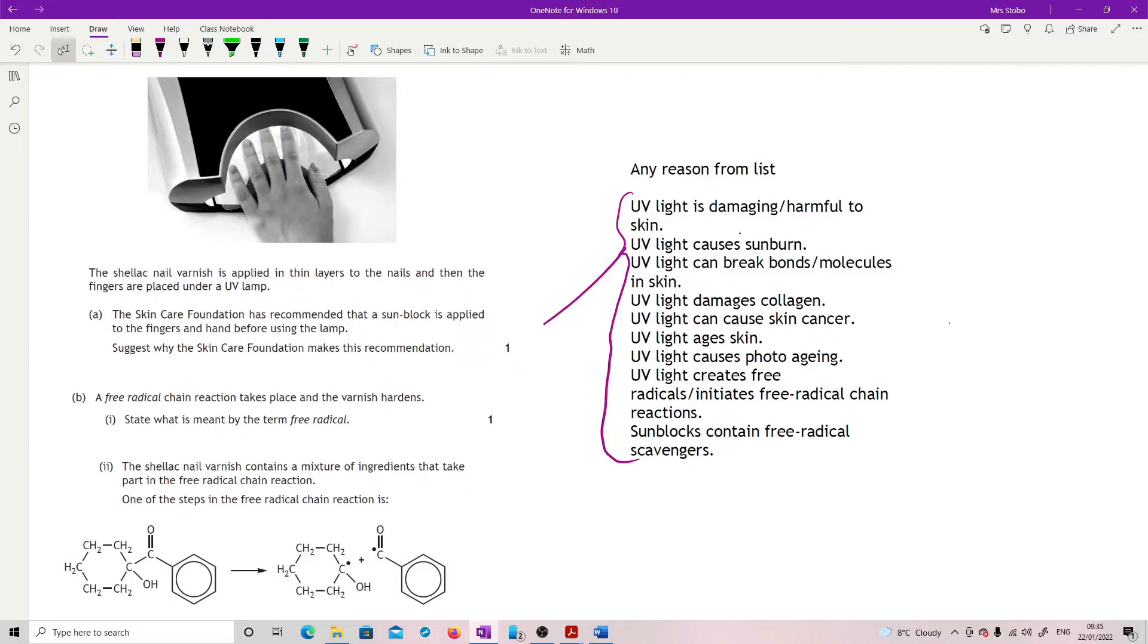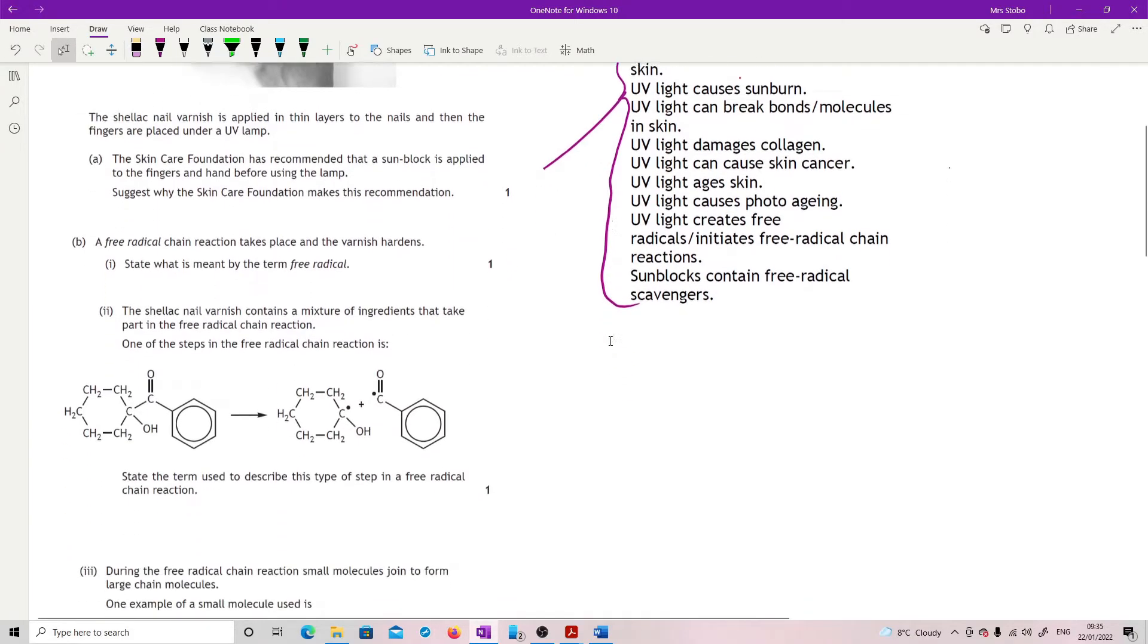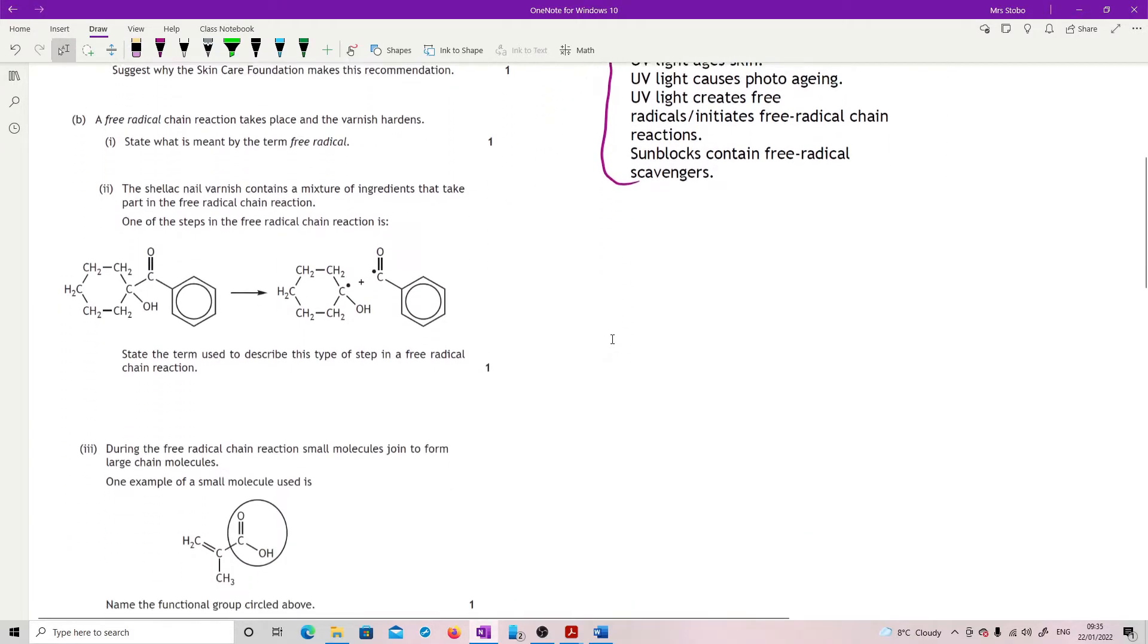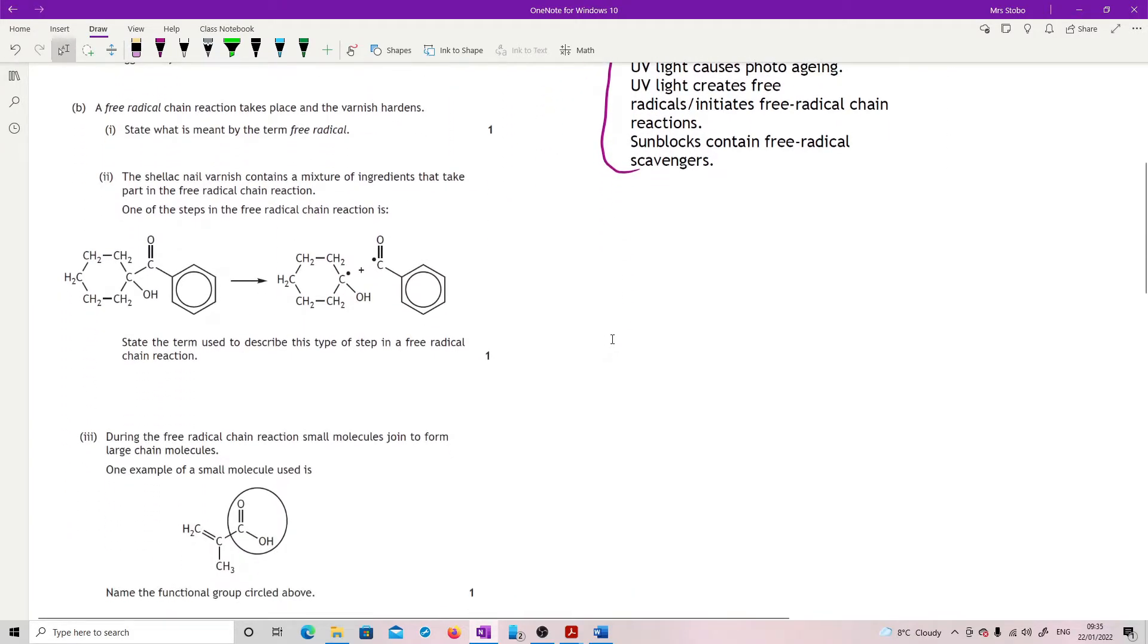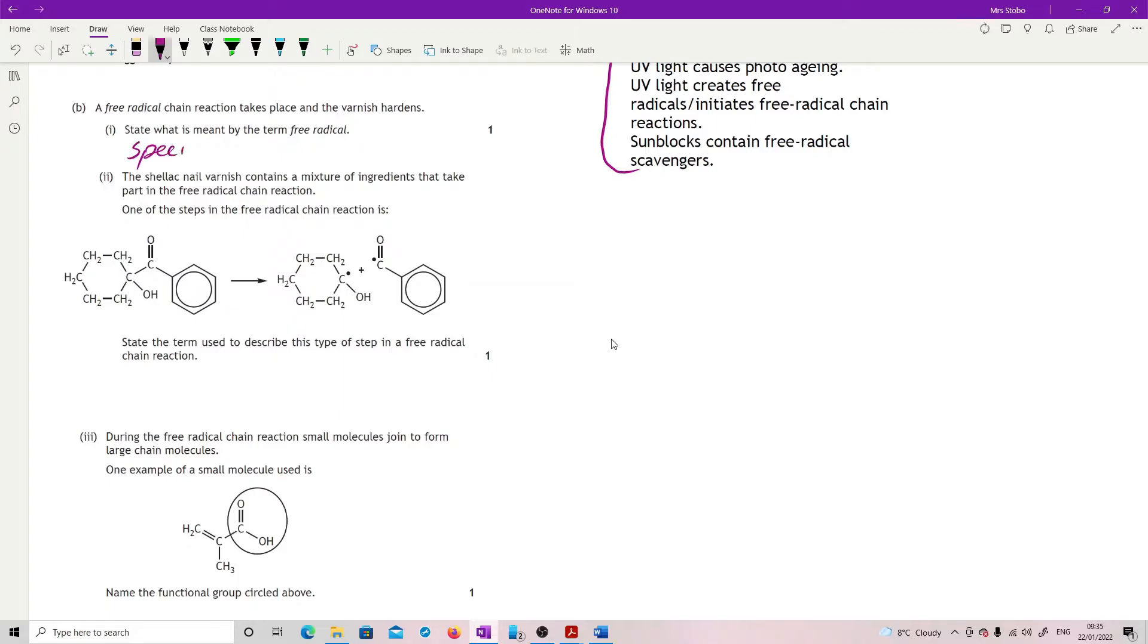Sunblock contains things that are free radical scavengers, so any of those would be good. Okay, free radical chain reaction takes place and the varnish hardens. State what's meant by the term free radical. So straight definition here: you're looking at a species with unpaired electron or electrons.